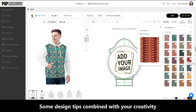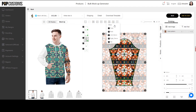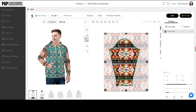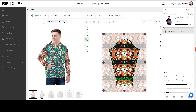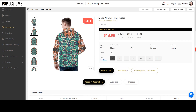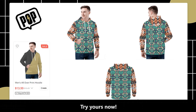Some design tips, combined with your creativity, help the best-selling designs of hoodie come out. Try yours now.